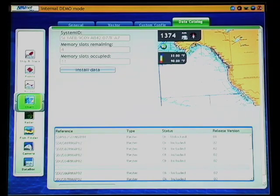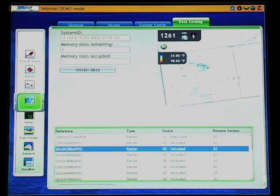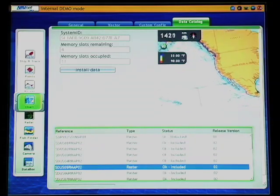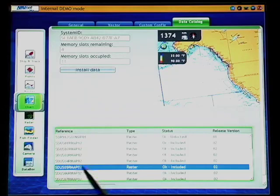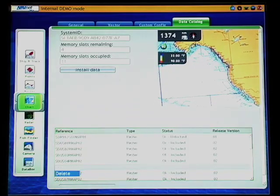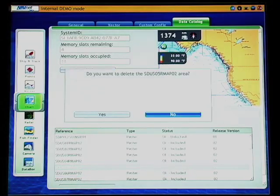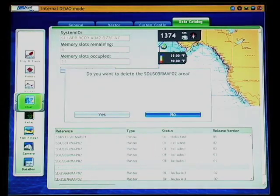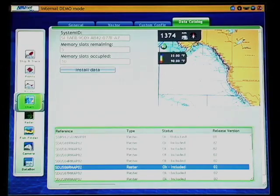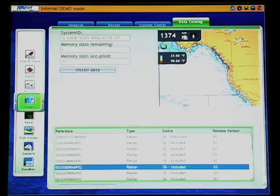Now you have access to the chart catalog. In this case, we are going to scroll down and delete one of the west coast charts to show you how it's done. I have gone down and found my chart and highlighted it here. I press the rotor key and it will bring up a box that asks me if I want to delete the chart. I will select yes, press enter, and now the chart is gone. Now I have 5 memory slots remaining and only 10 occupied.